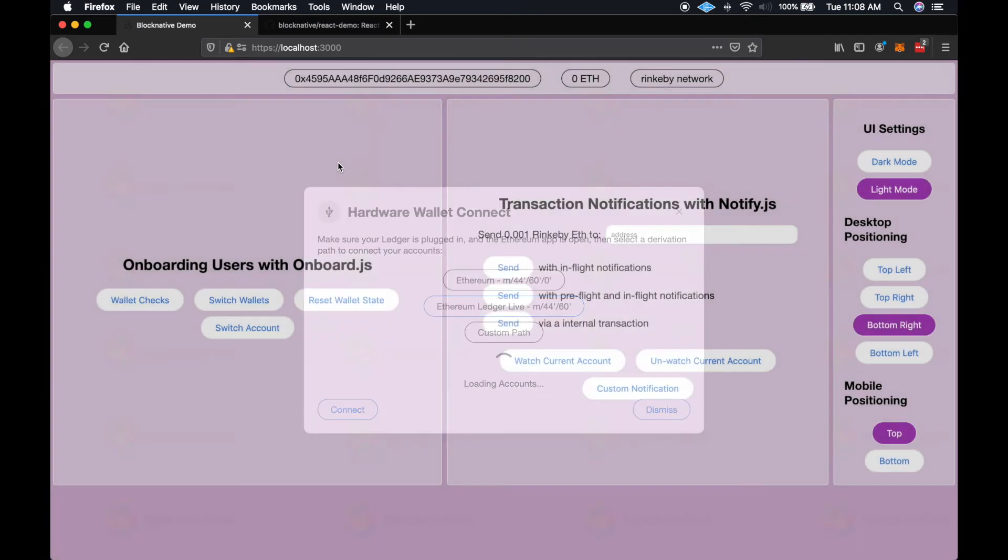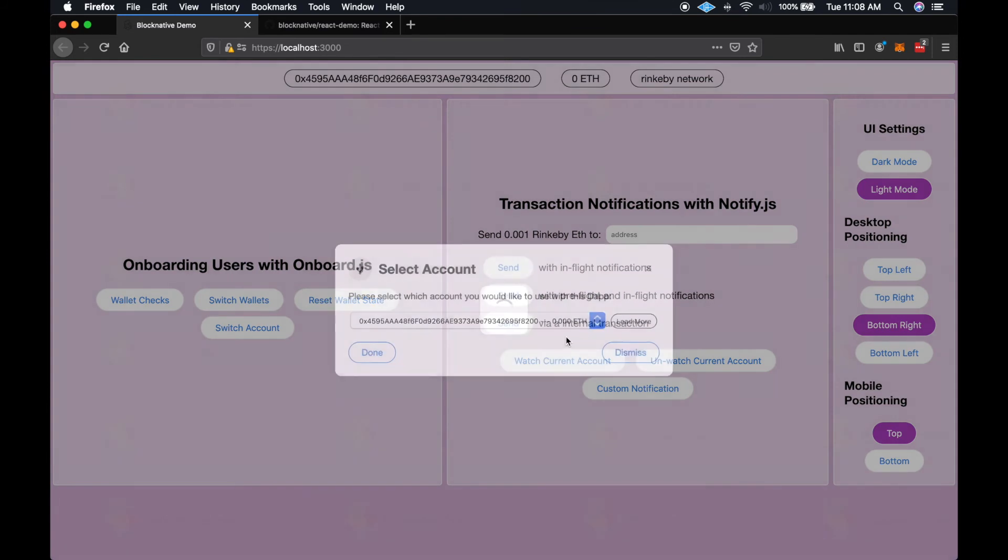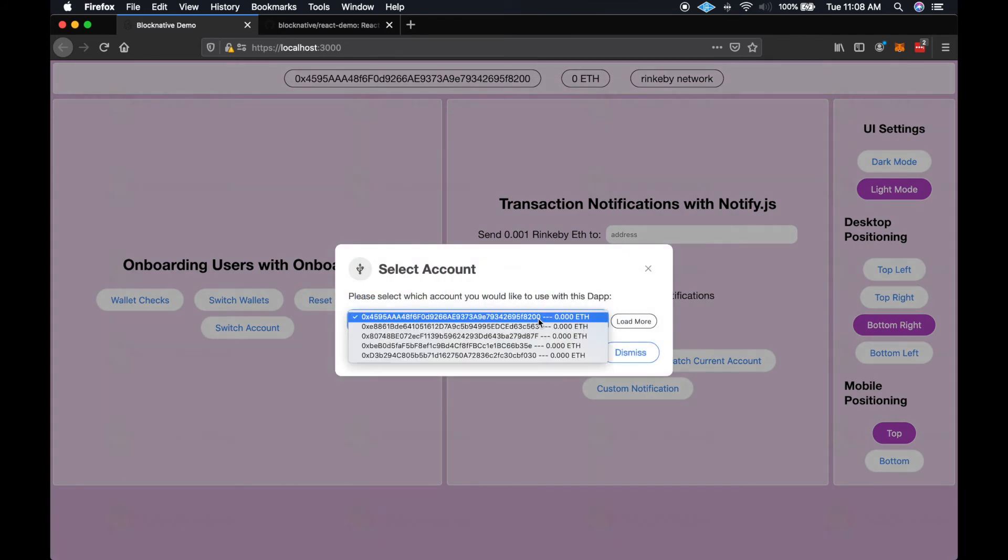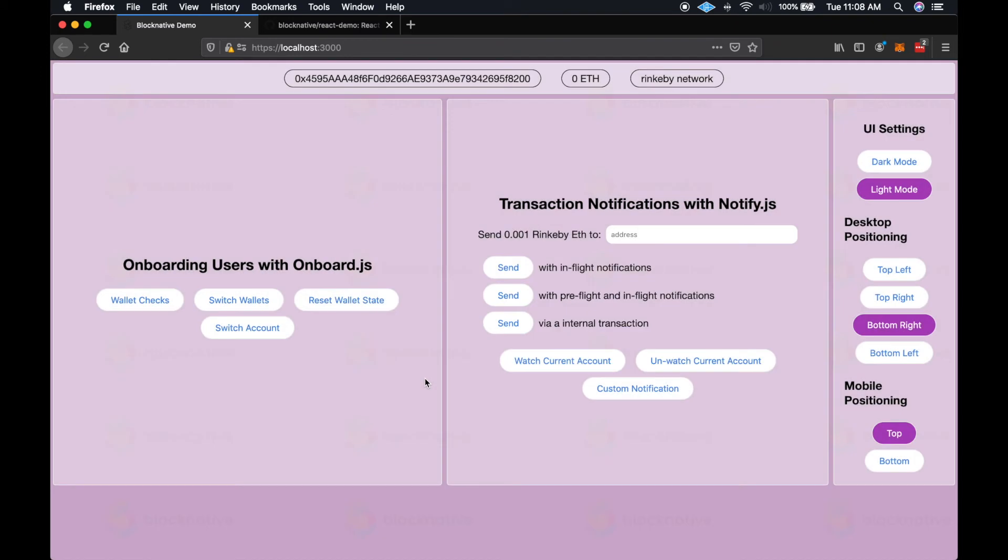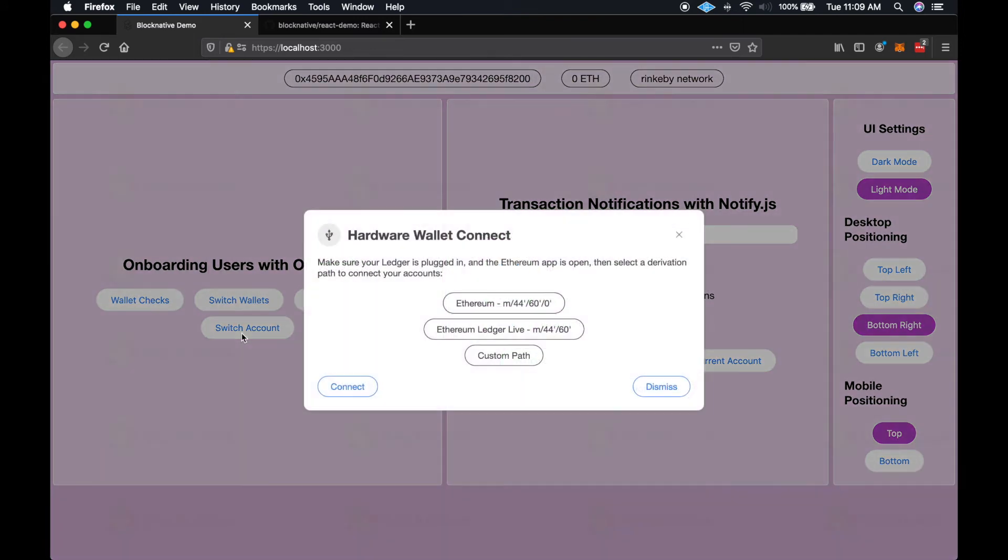But we still end up on the same account select modal with those addresses. So we've also added into this demo a button to switch accounts, and that will allow the user to click this at any time, and it will just fire the derivation path and the account select modals, allowing the user to switch accounts whenever they like.